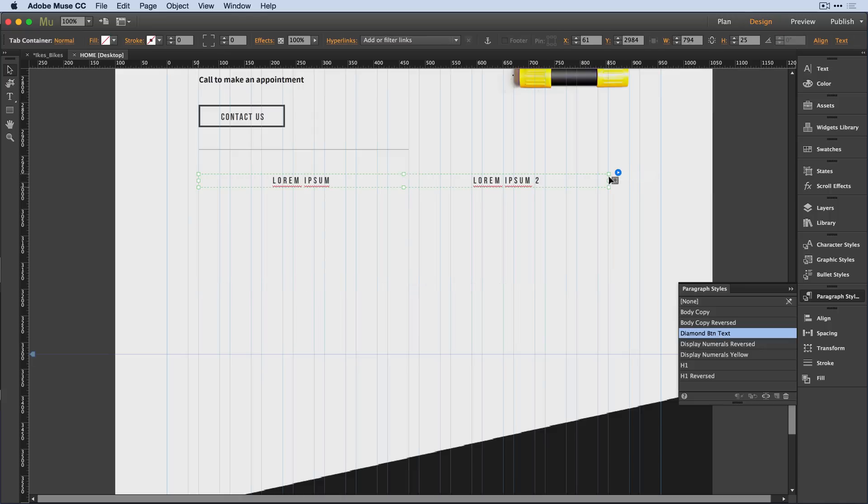but I can hit the plus button and add a second and third tab panel that's going to inherit the styling of my first tab.